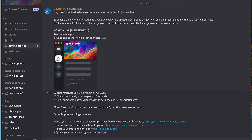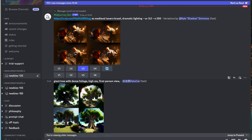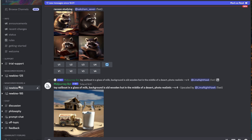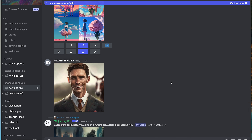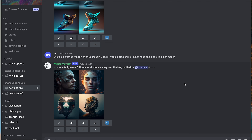Once you've done that, you'll go to the Get Started area and if you click on that, you'll be given a list of instructions of what to do next. You essentially just need to accept some of their terms and conditions and join a trial, which gives you 25 images for free. And then you can jump into one of the newbie channels.